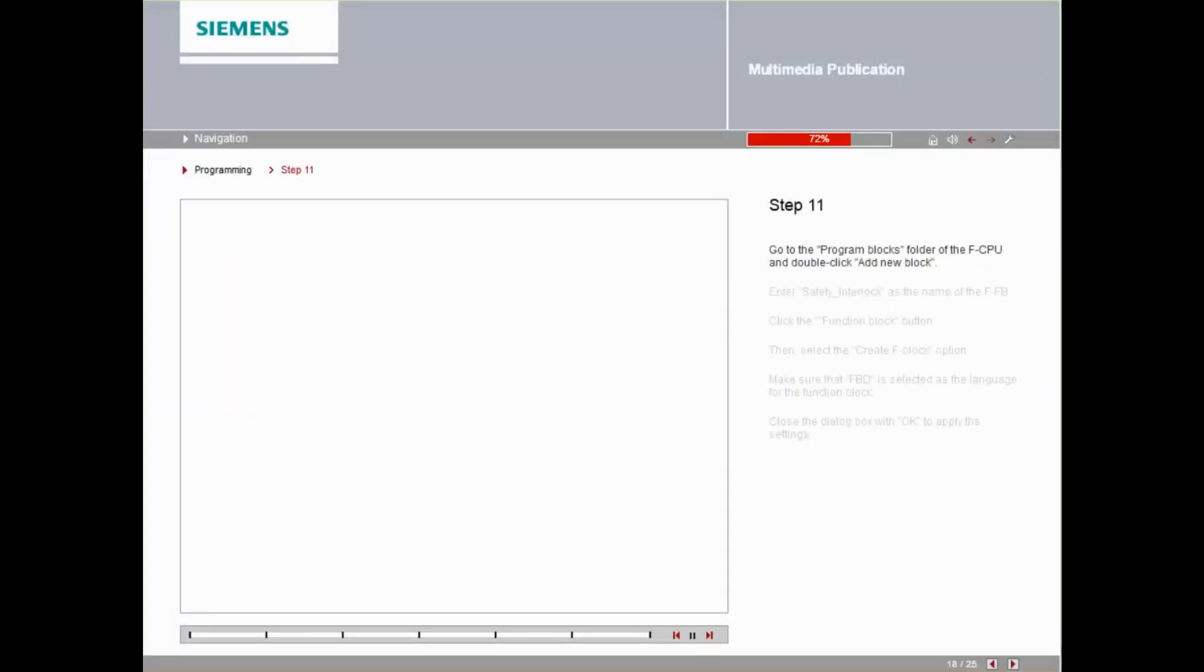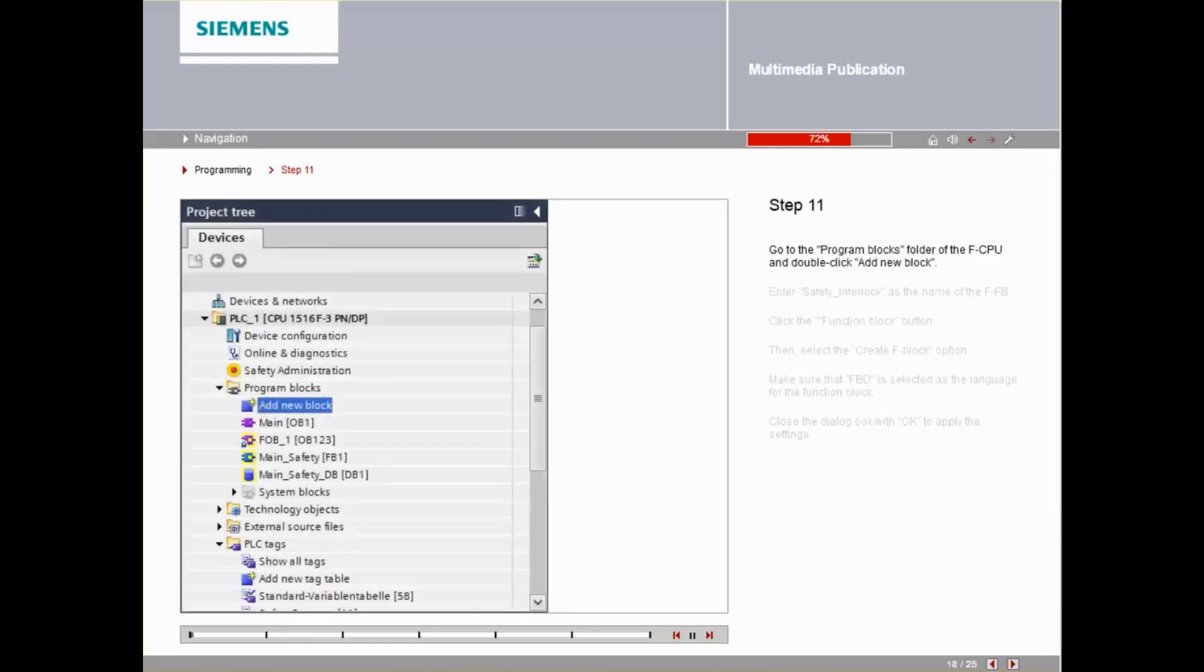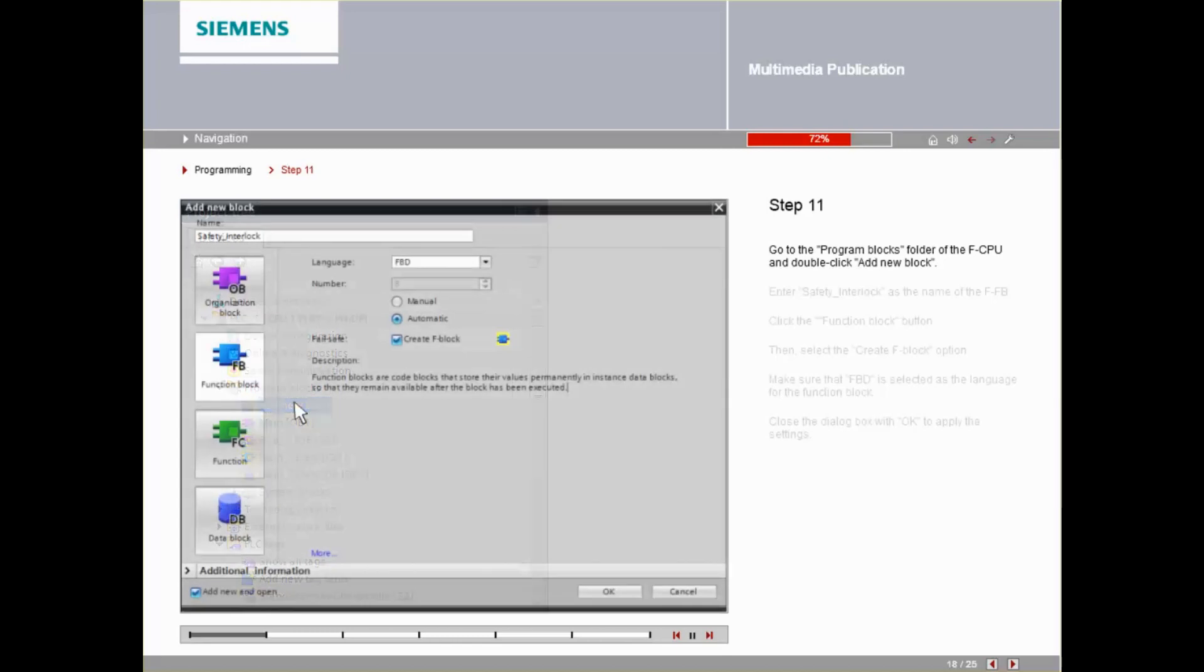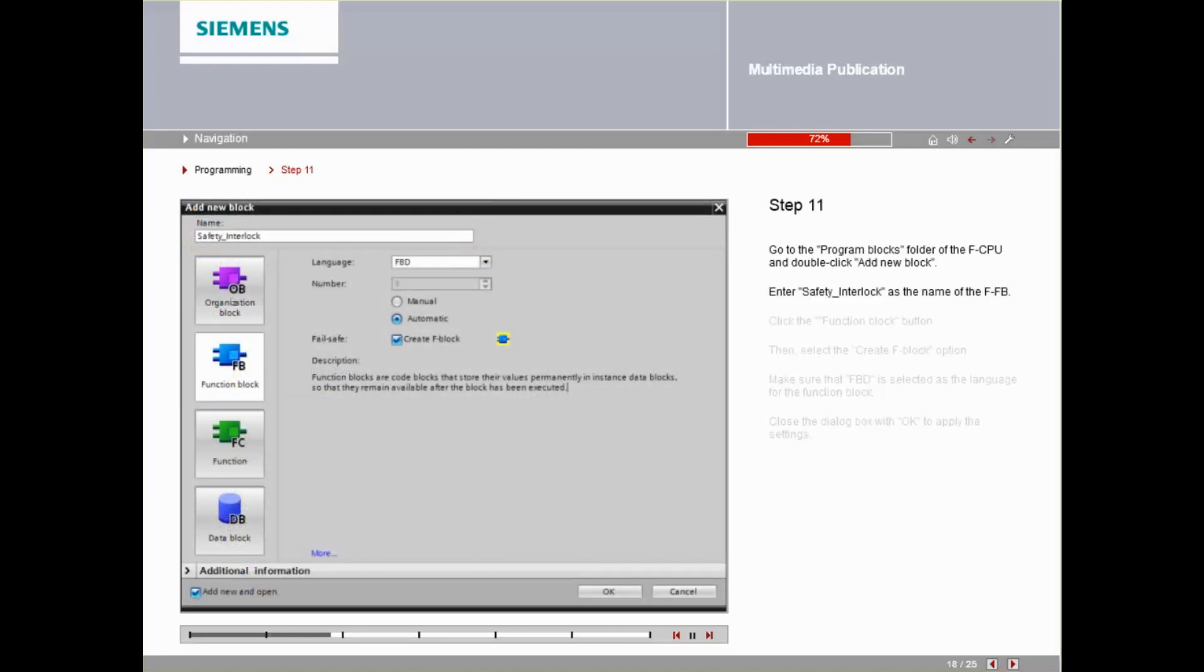Go to the program blocks folder of the FCPU and double-click Add New Block. Under Name, enter Safety Interlock as the name of the FFB. Click the function block button.